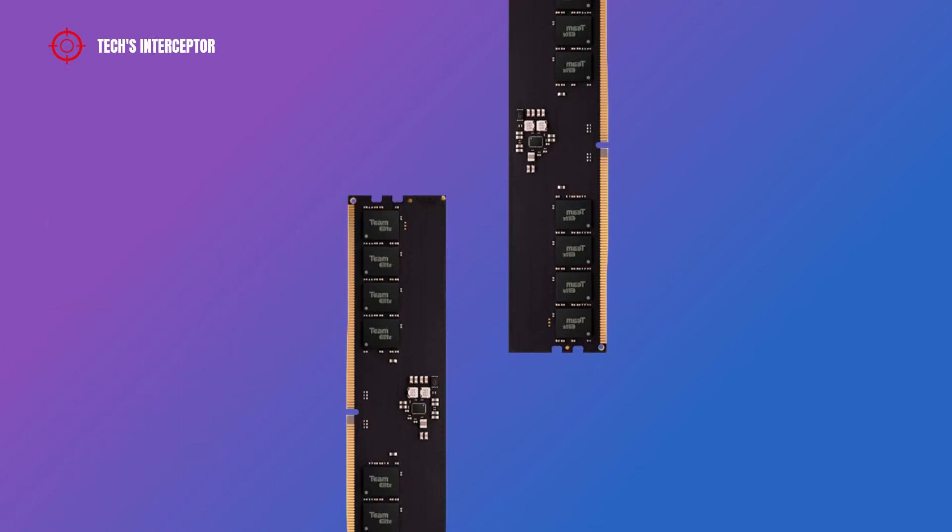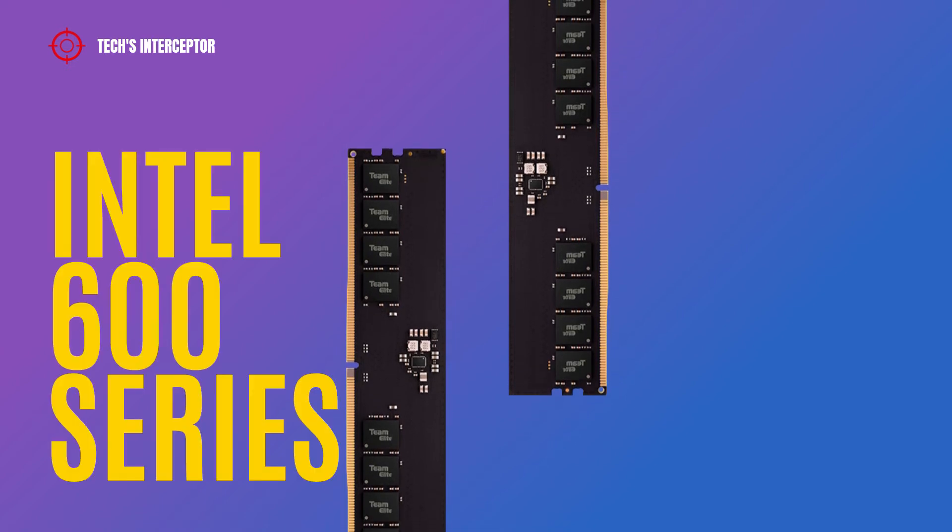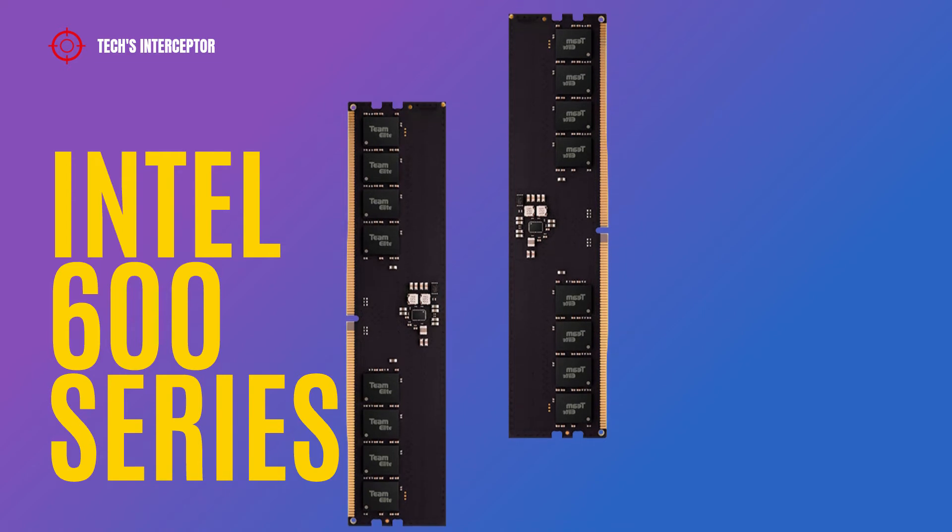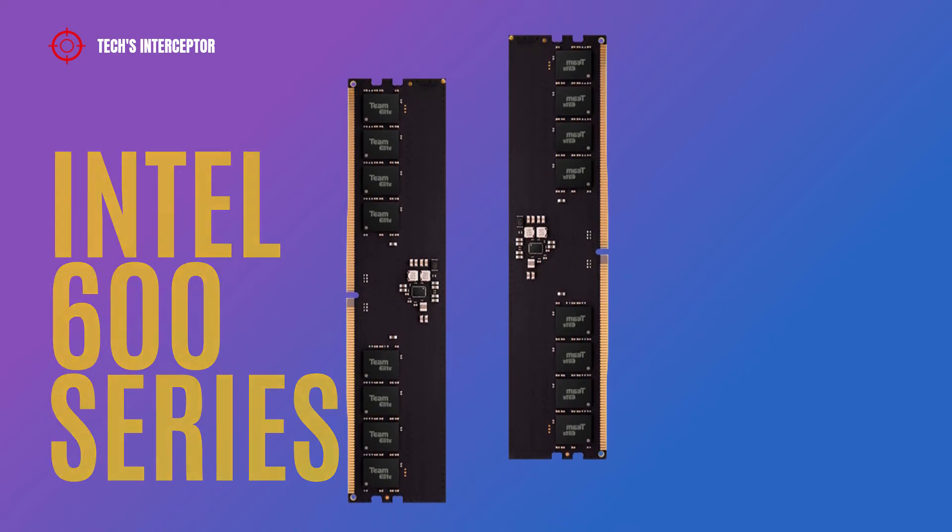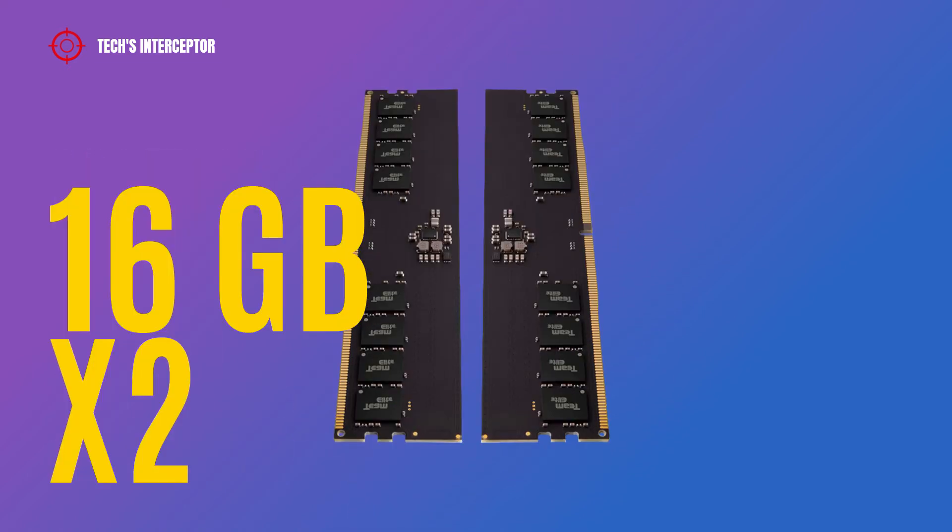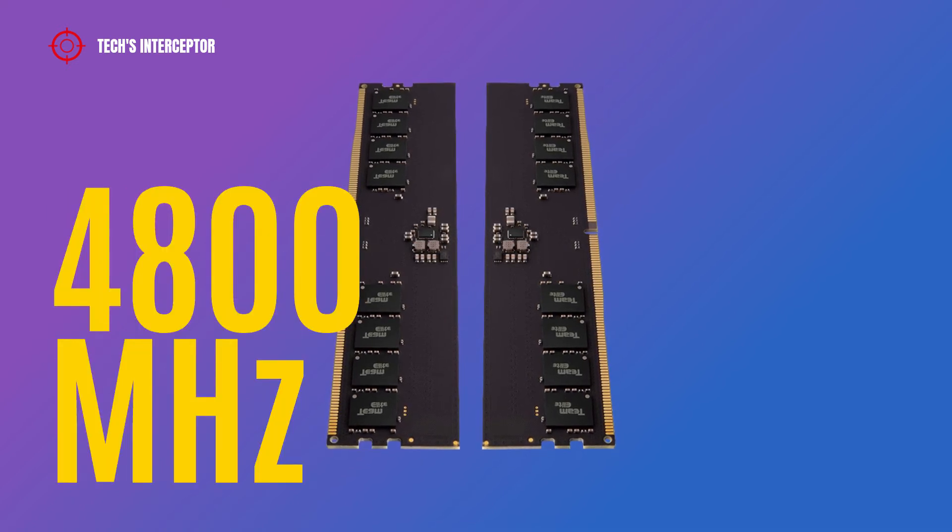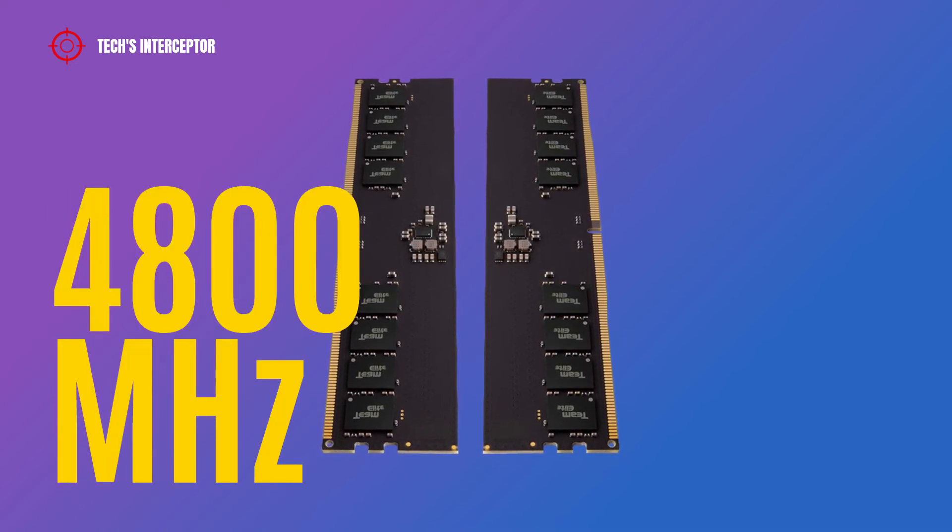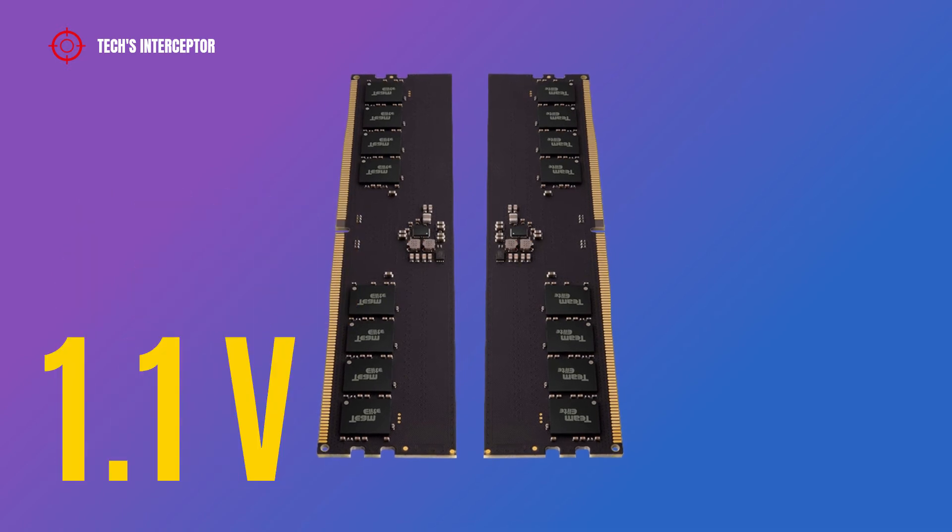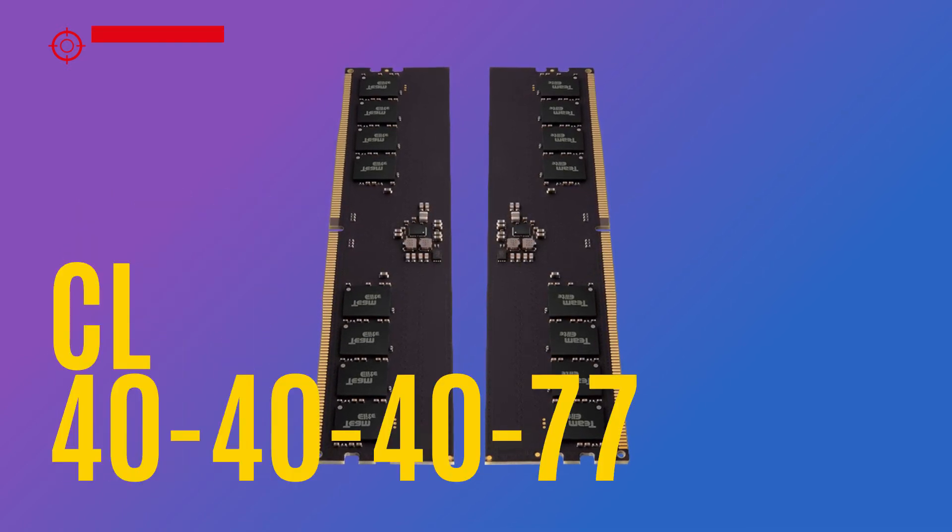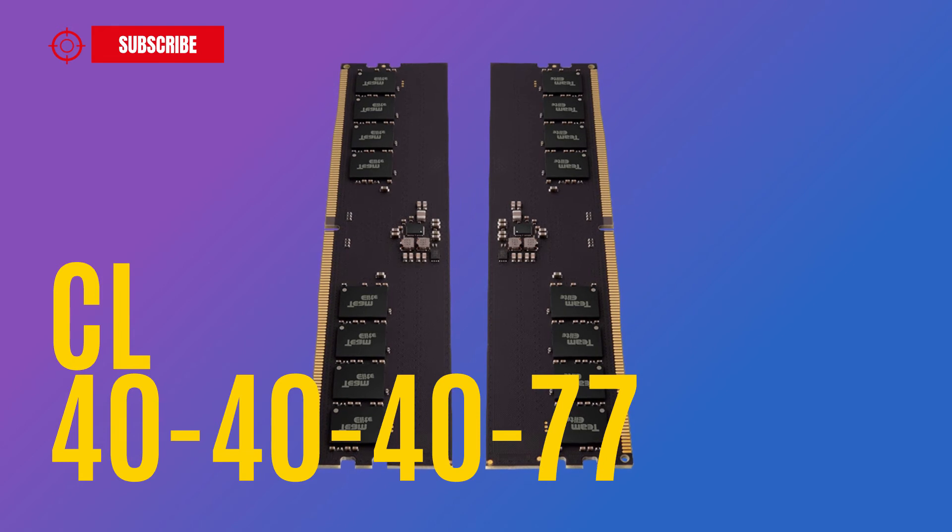The first Team Group Elite DDR5 memory module is compatible with Intel 600 series motherboards with DDR5 compatibility and it will support 16GBx2 of capacity at a frequency of 4800MHz with a voltage of 1.1V CL 40-40-40-77.